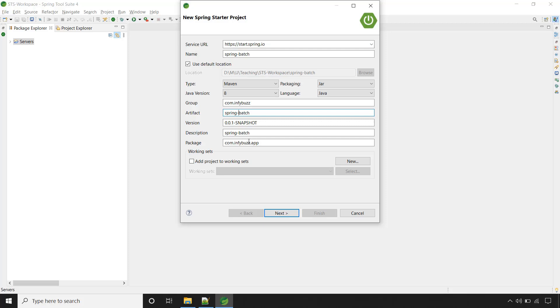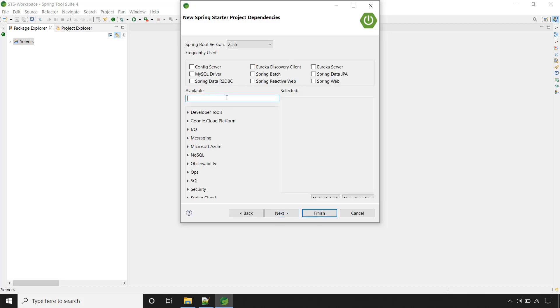Here I am using Apache Maven with Java version Java 8. Click on next and let's first add the dependency of Spring Batch.